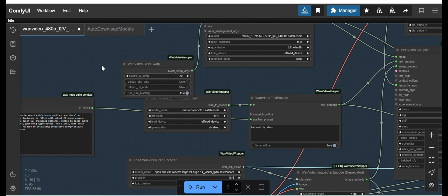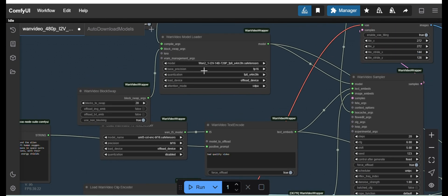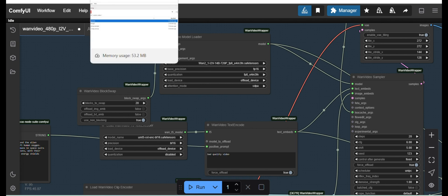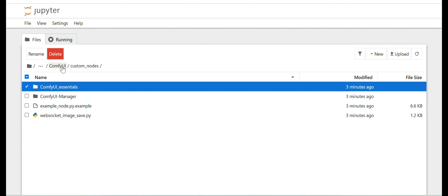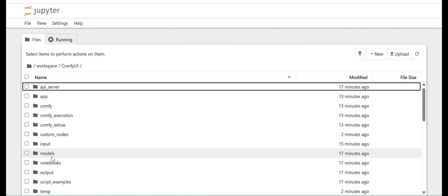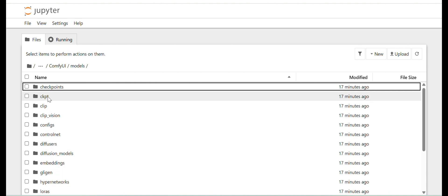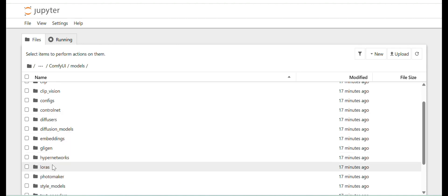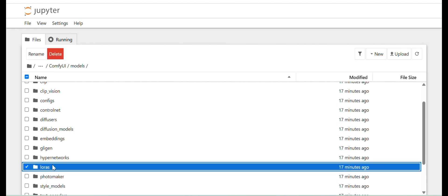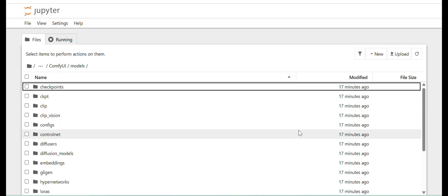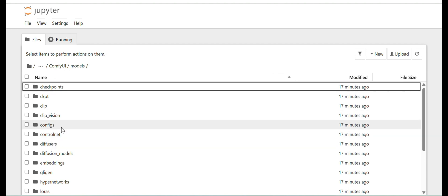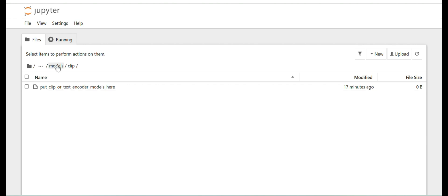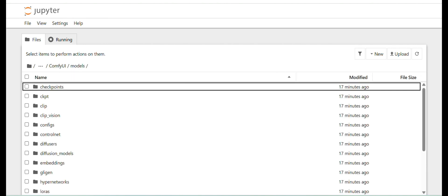Let me show you what it does. For this workflow, I have models like IOMT5 XXL, VAN 2.1. In my models folder, I don't have anything downloaded at this moment. If I show you the LoRA folder, there is nothing, and the clip folder also has nothing.